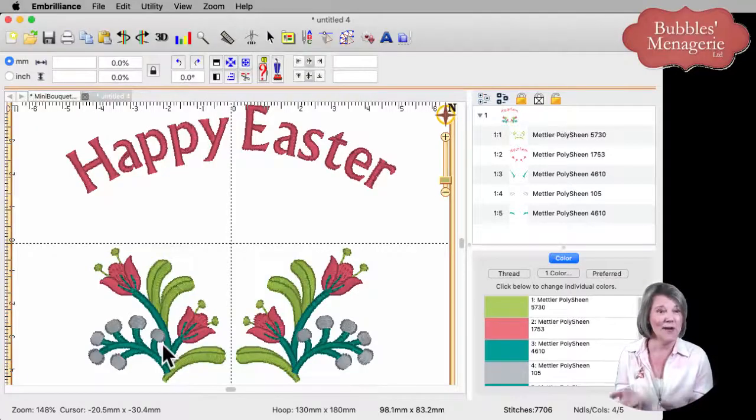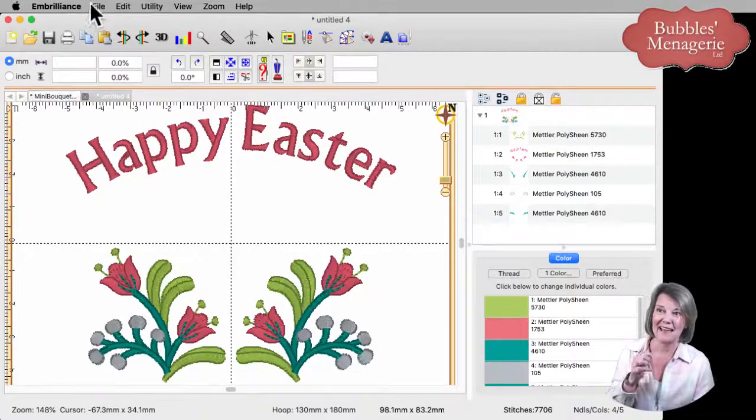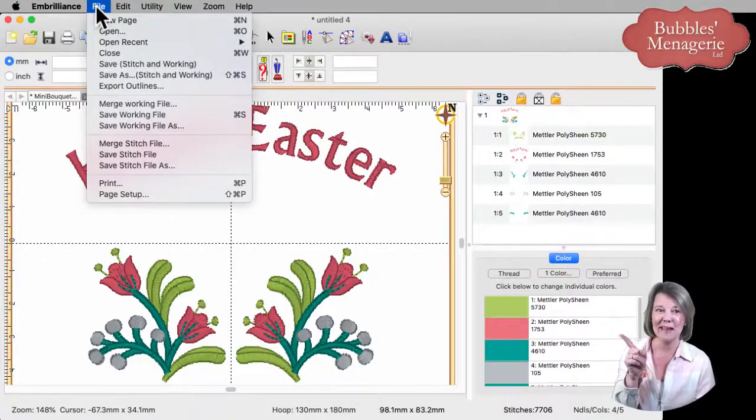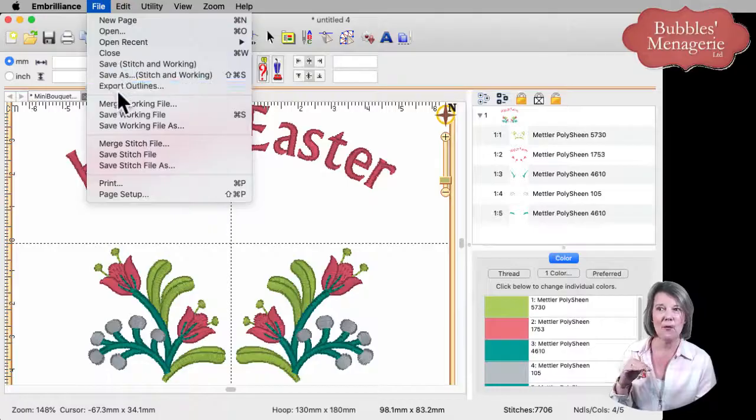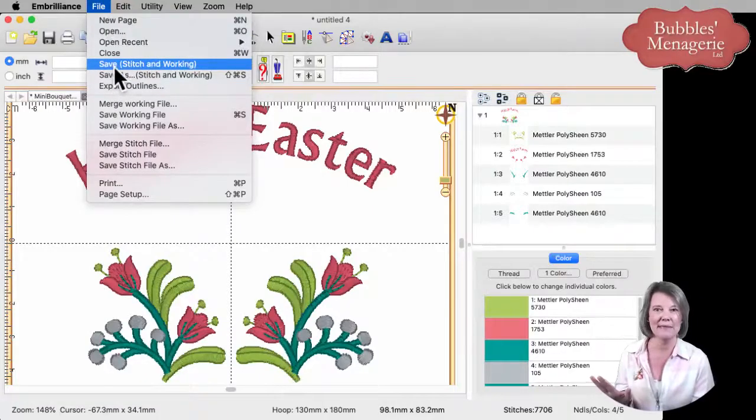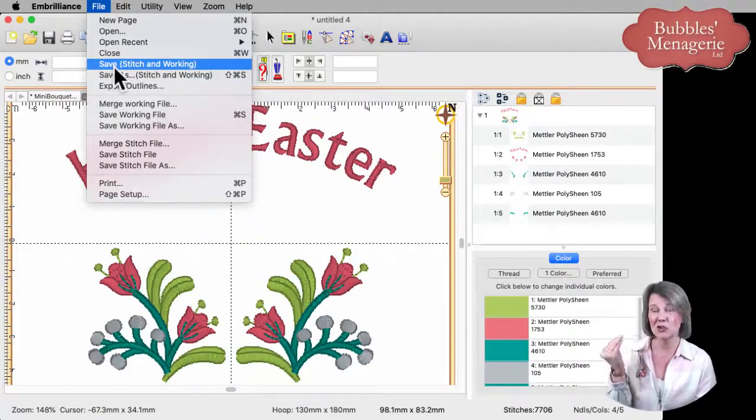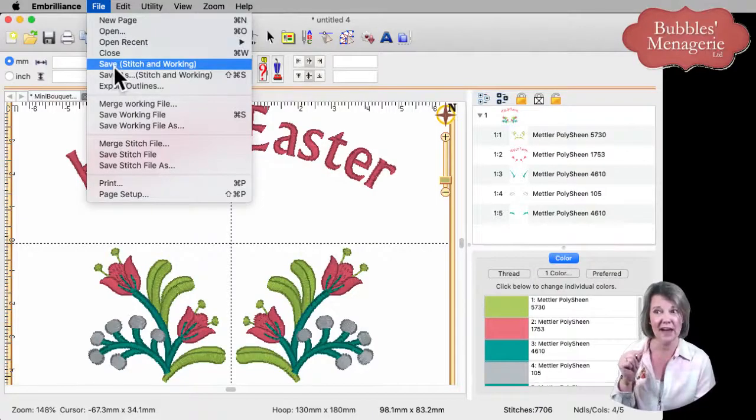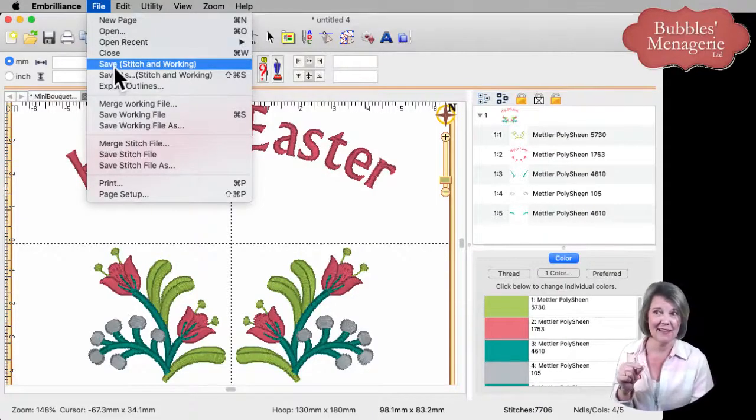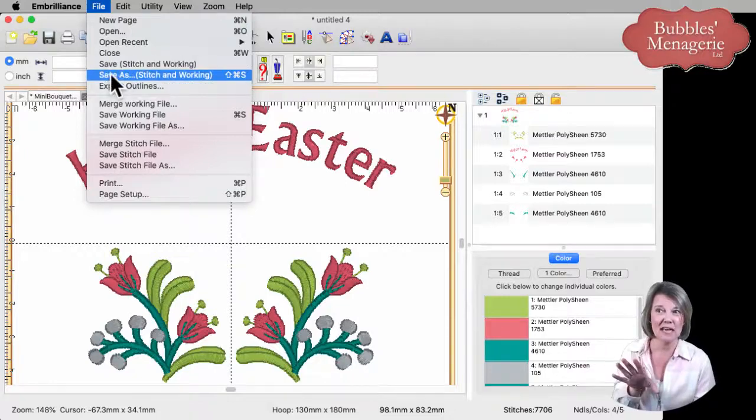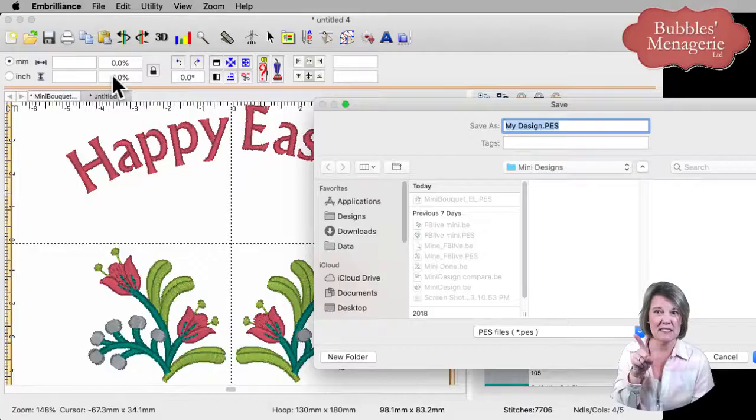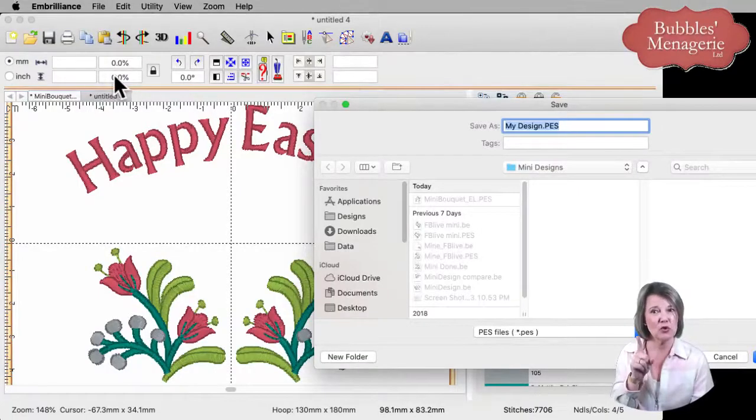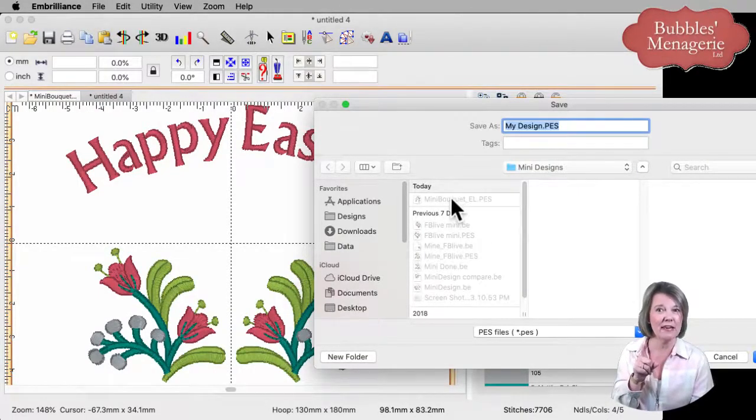At this point, we're ready to save our design. And I always say that under our file menu, you'll see there are a whole bunch of saves. The top ones are the ones that are most commonly used and they're shortcuts to save both your working file and your stitch file. So there's nothing wrong with going up here to the top, going to save as. It's going to save both the stitch and working. Just make sure that you save it as a different name.